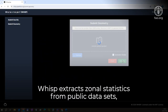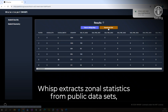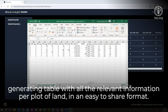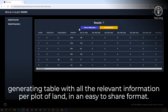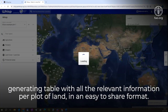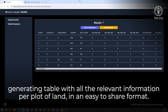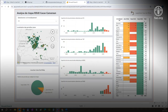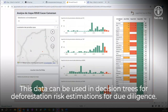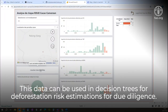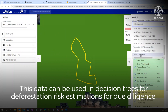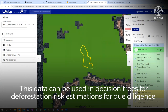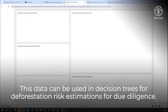WISP extracts zonal statistics from public datasets, generating tables with all the relevant information per plot of land in an easy-to-share format. This data can be used in decision trees for deforestation risk estimations for due diligence.